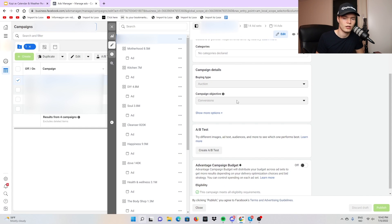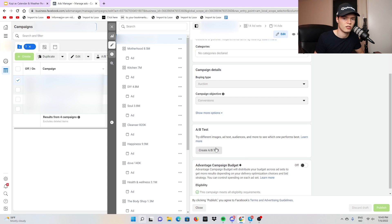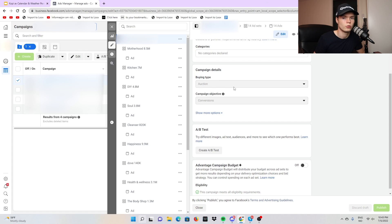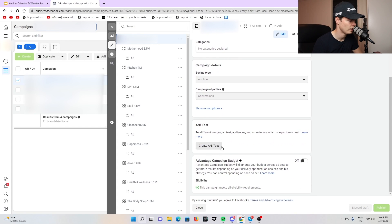If there's something I don't mention, just don't bother — don't think about it. For example, if you're thinking, 'why didn't he talk about A/B test?' — A/B test is irrelevant. You don't have to worry about it. Or auction type? Just don't touch it, leave it to the basics. So we name it and come down — we don't want campaign budget optimization when starting.